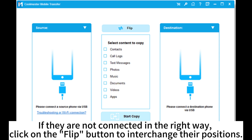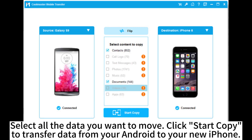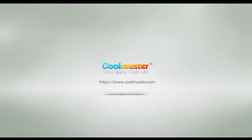If they are not connected in the right way, click on the Flip button to interchange their positions. Select all the data you want to move. Click Start Copy to transfer data from your Android to your new iPhone.